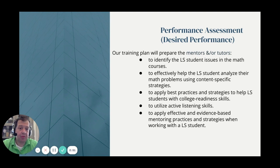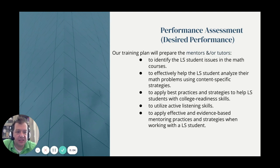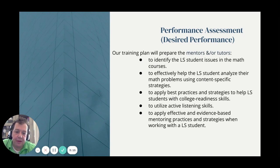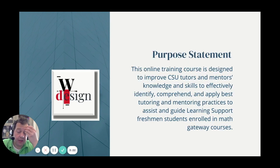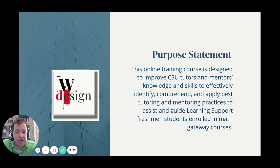We obviously would like those numbers to be higher, and that is the driving goal of what we're doing here. The next slide shows the desired performance. Our training plan will prepare the mentors and tutors to identify learning support student issues in math courses, help them analyze math problems using content-specific strategies, apply best practices for college readiness skills, use active listening skills, and apply effective evidence-based mentoring practices and strategies when working with their learning support students. Our purpose statement: the online training course is designed to improve CSU tutors and mentors' knowledge and skills to effectively identify, comprehend, and apply best tutoring and mentoring practices to assist and guide learning support freshman students enrolled in math gateway courses.